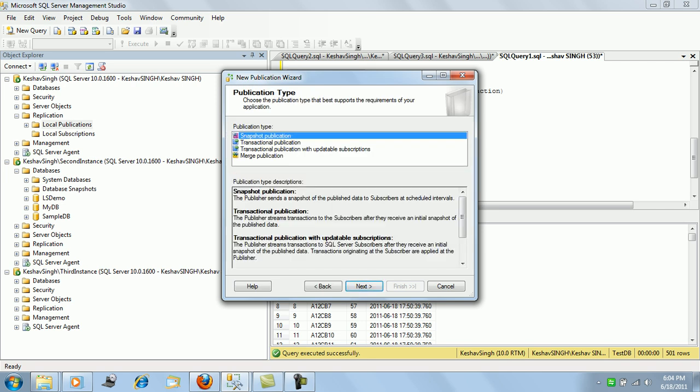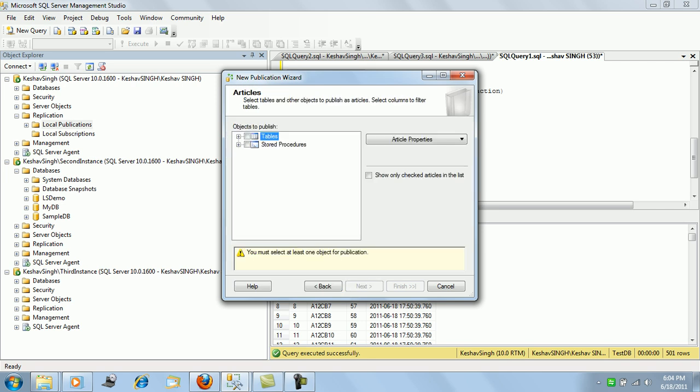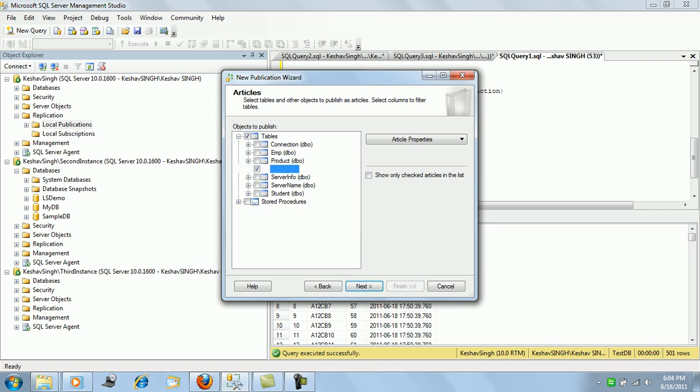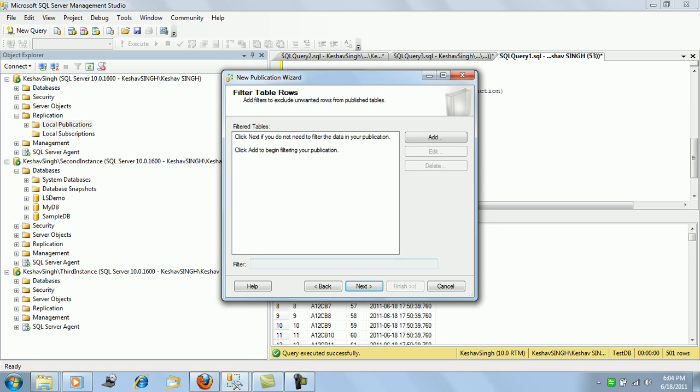Consider the test DB, say snapshot publication, and then we'll check our table sales. Since we have not created a filter so far, we'll have a filter.